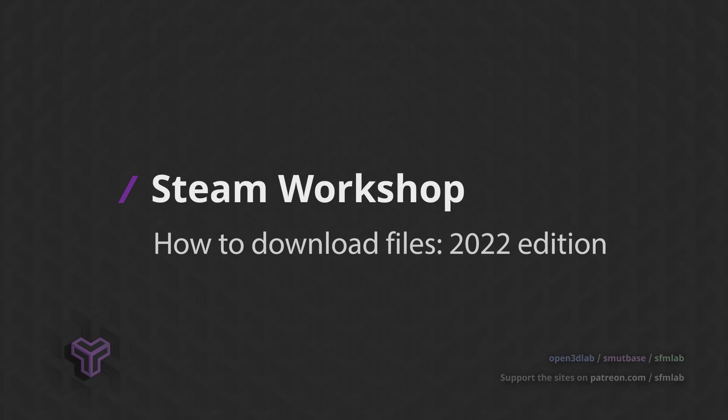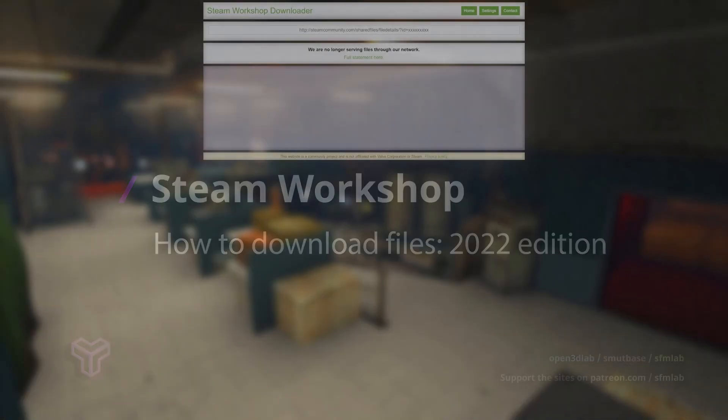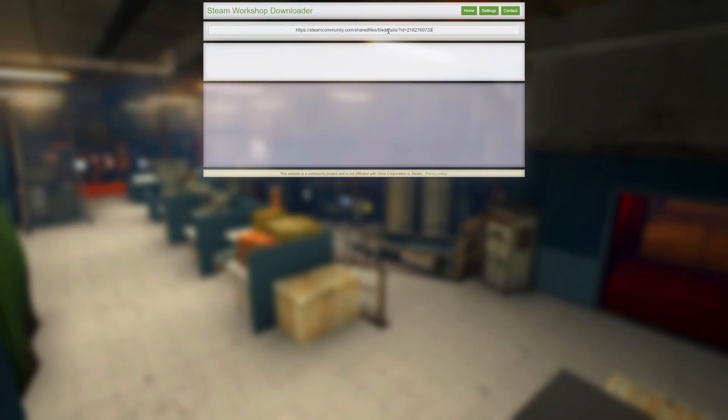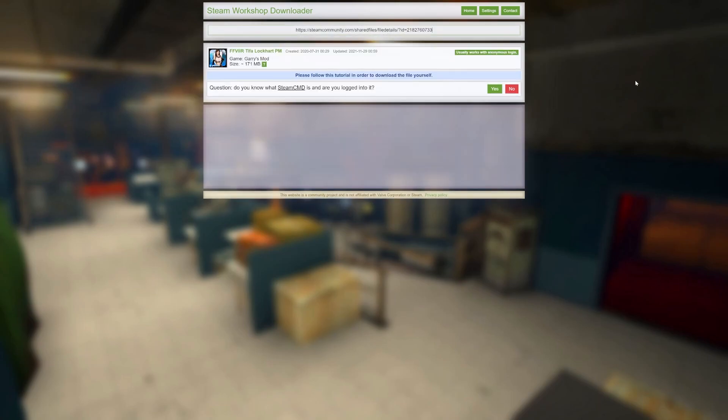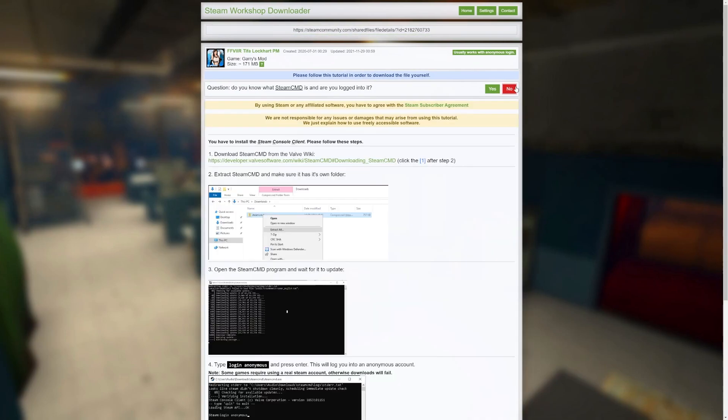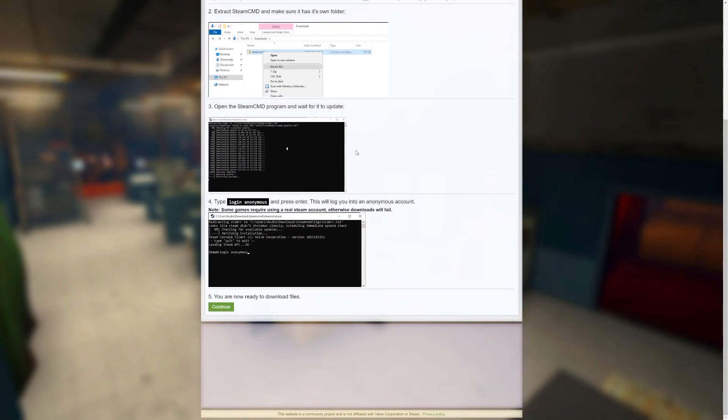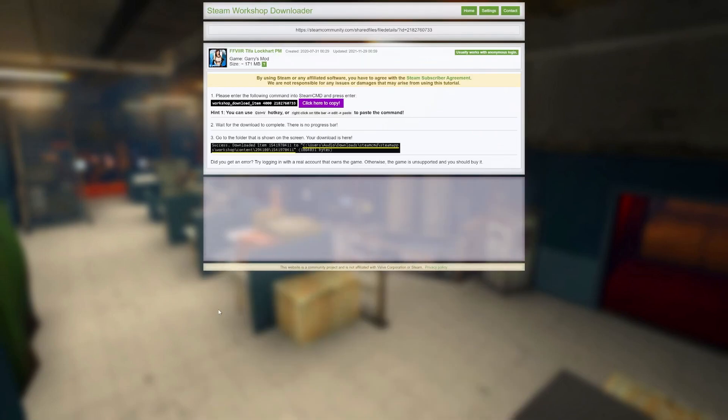However, the site still actually gives you instructions on how to download content yourself. If you drop your Steam Workshop link in there, it will actually walk you through the steps I'm about to explain. It uses a tool called Steam CMD, which you can download for free from the Valve Wiki, or from the description below. This is a tool that Valve developed to interact with the Steam Network.